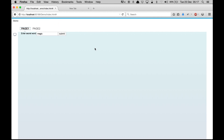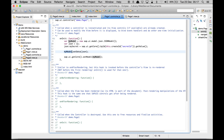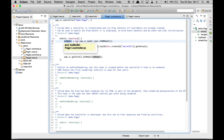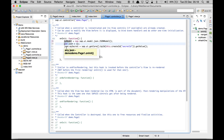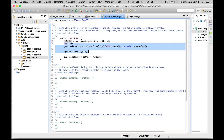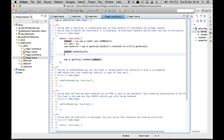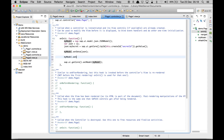To convert to one-way binding, I remove var from the model declaration to make it global so we can change the model from outside the application. We then call 'setDefaultBindingMode' and pass 'sap.ui.model.BindingMode.OneWay'. This sets our model to accept only one-way data passing.